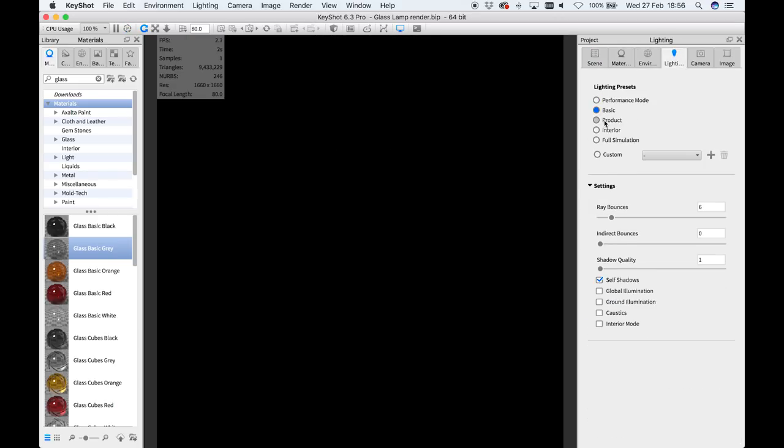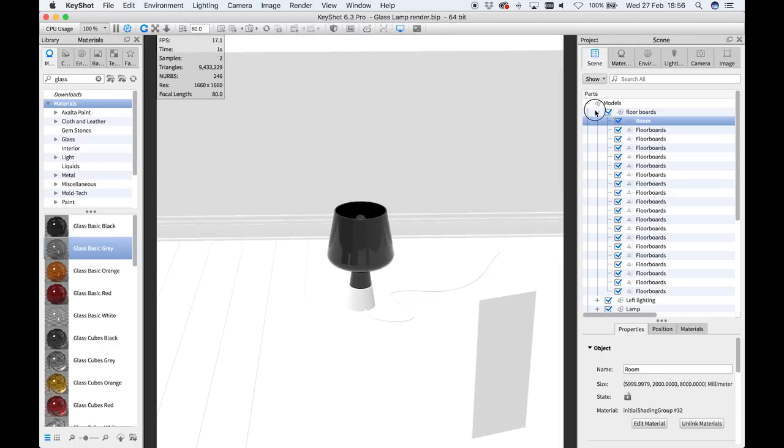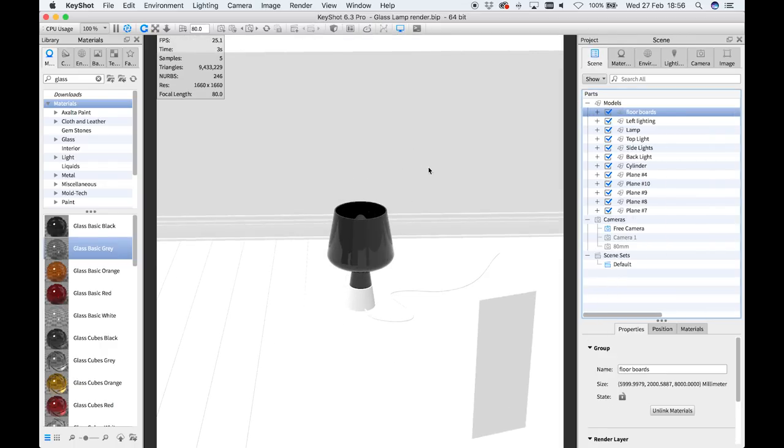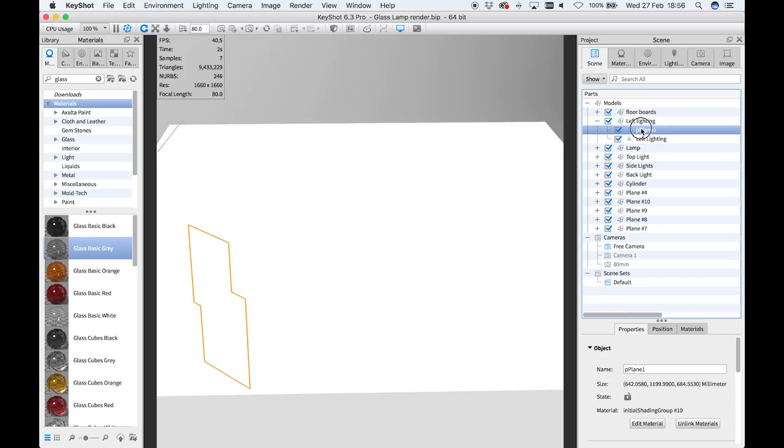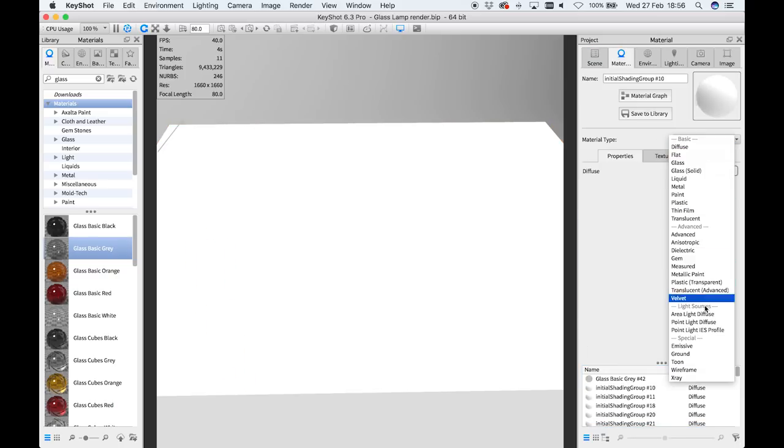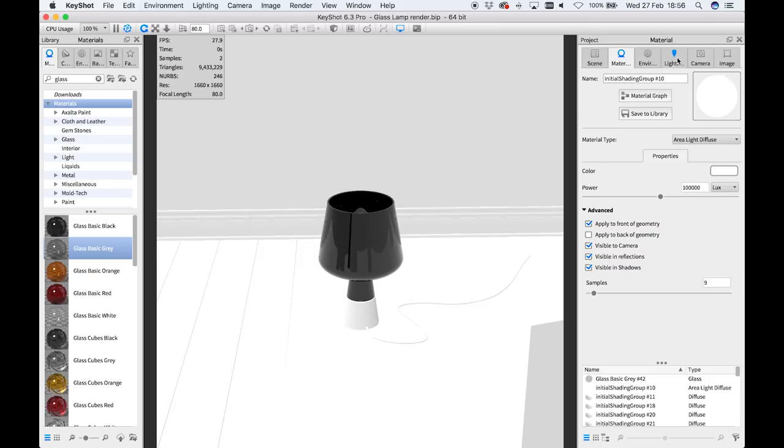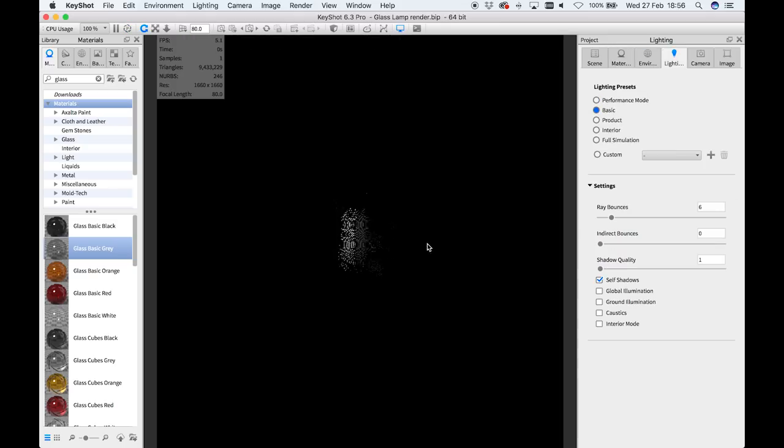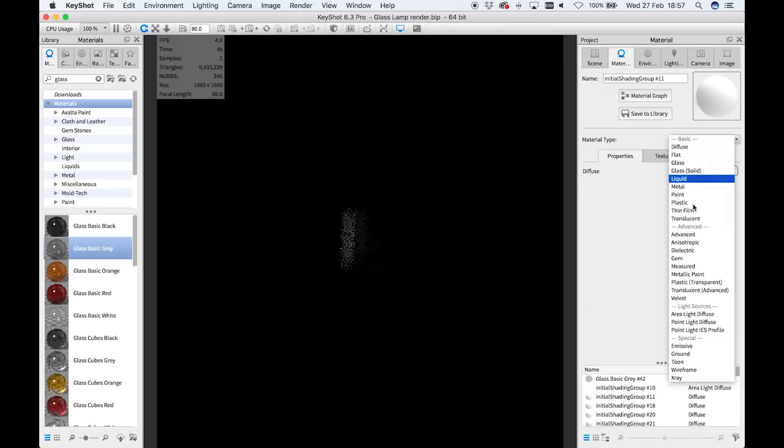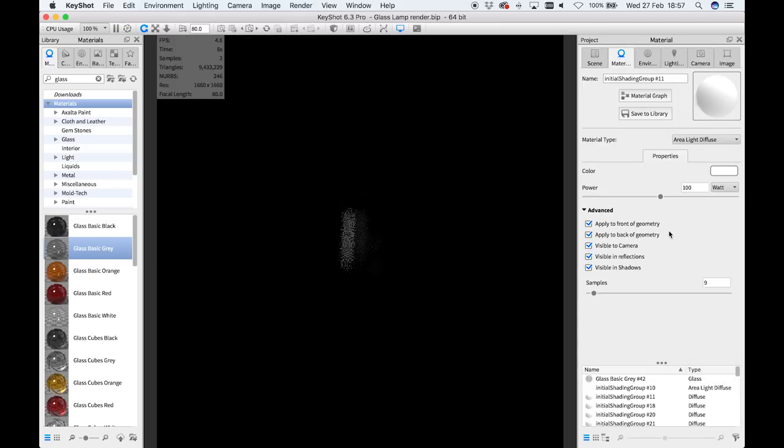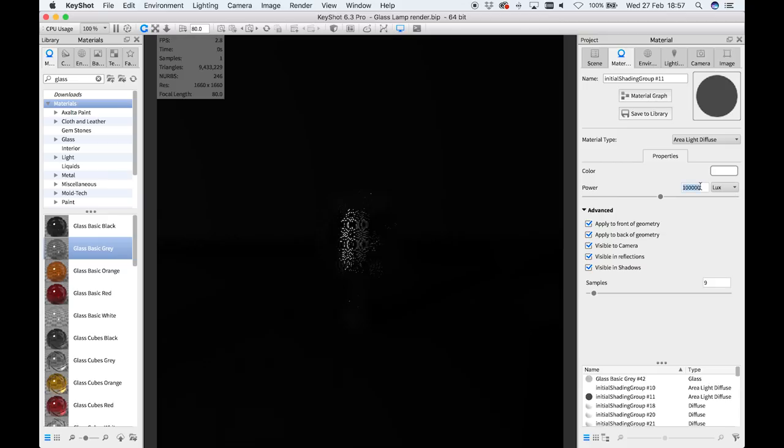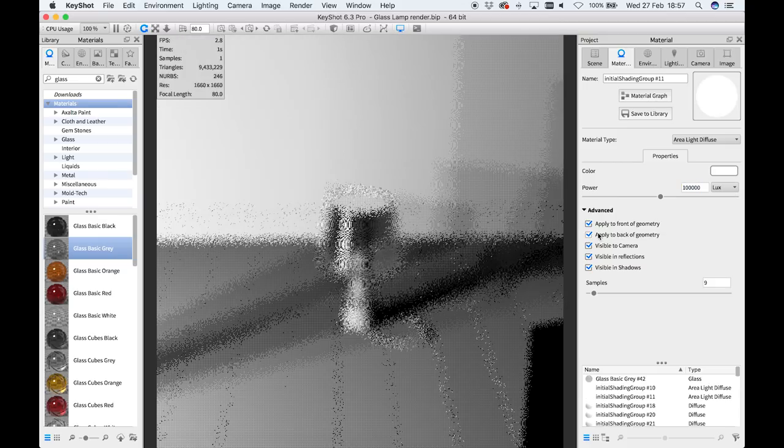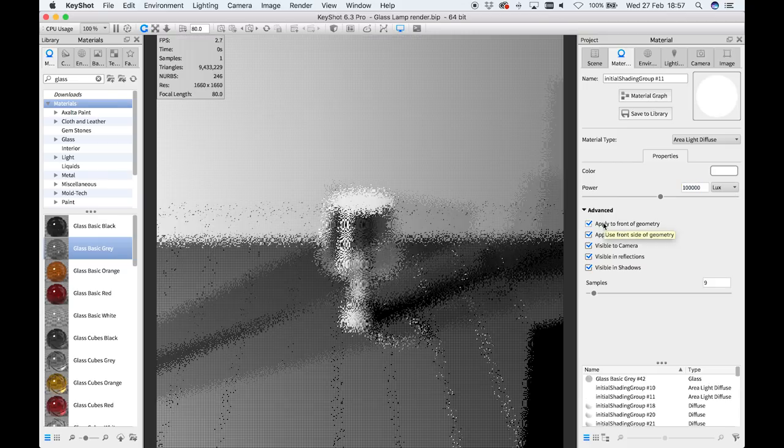So with the basic mode on, I realized I didn't have any lights actually turned on, so now I'm going to go through and change the lights that I've got set up to have an actual light value. I'm going to use this area light diffuse and I'm going to change the meter mode to be a lux type, because that's the most natural type of light you can have in KeyShot.